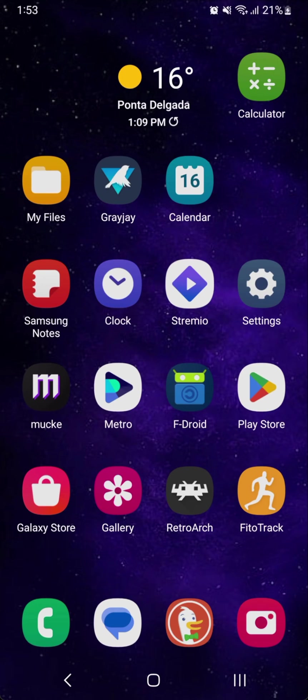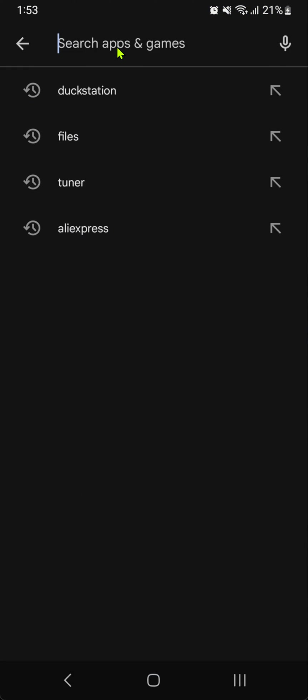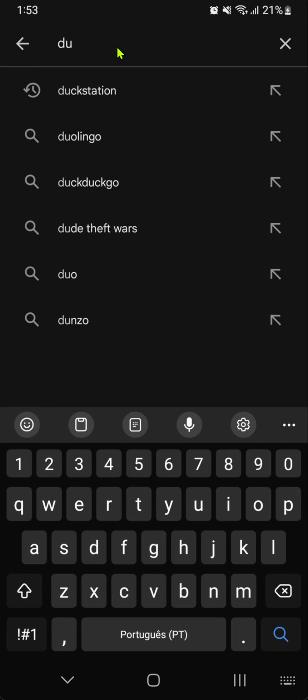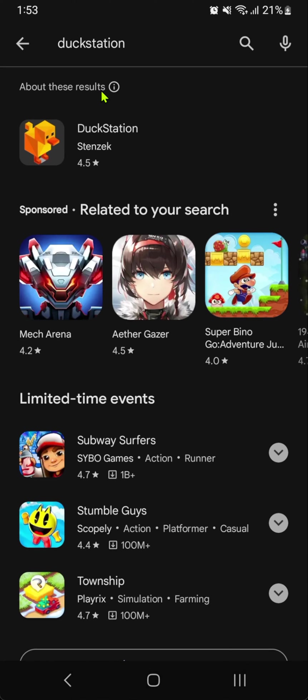Go to the Play Store, search for DuckStation and download it.